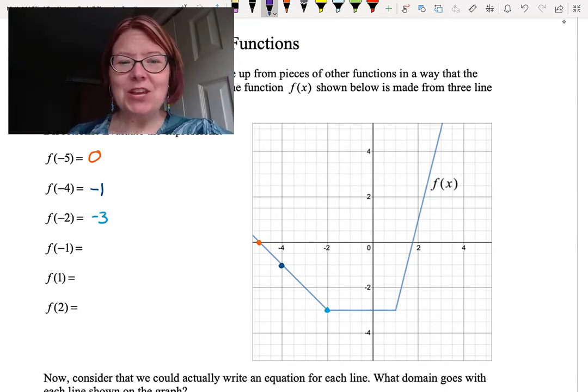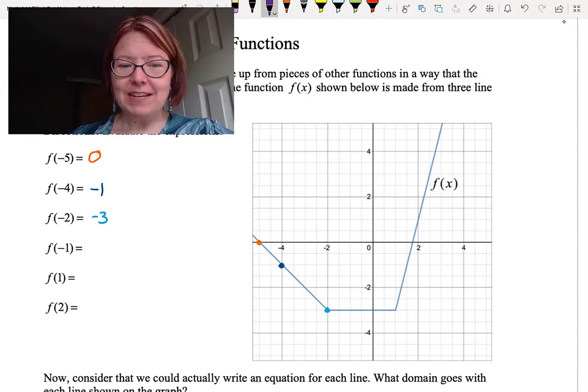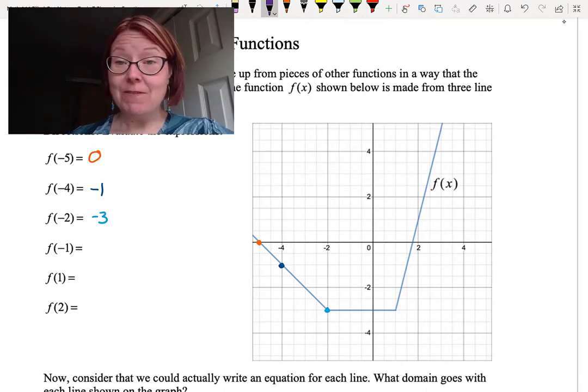At this point, why don't you pause this video and take just a couple seconds to try the last three yourself: f of negative 1, f of 1, and f of 2.